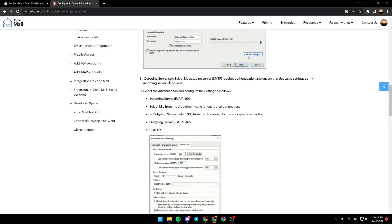In the Outgoing Server tab, select 'My outgoing server requires authentication' and ensure 'Use the same settings as my incoming server' is checked. Select the Advanced tab and configure the settings as follows.